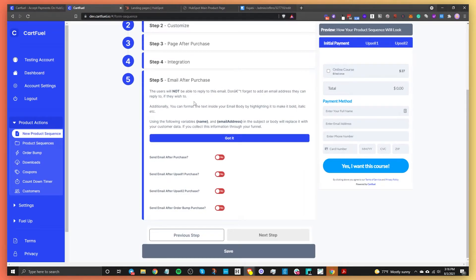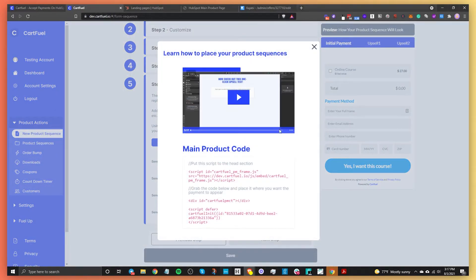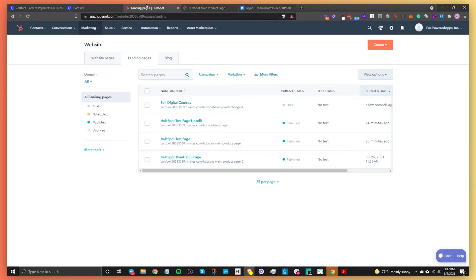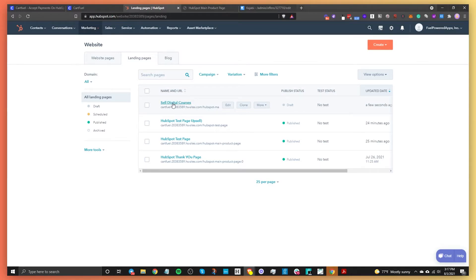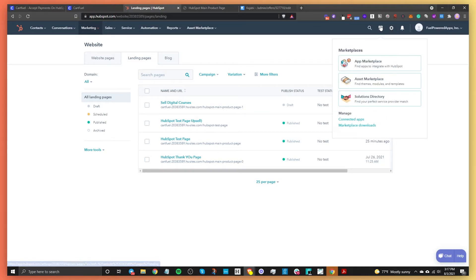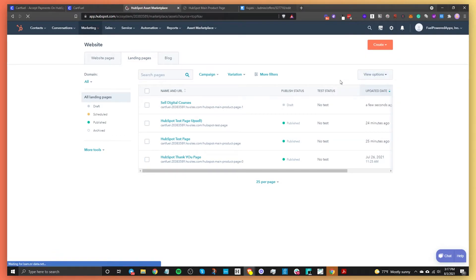Step 5 is all about email after purchase — you can send an email directly from CartFuel. I'm going to skip that and just click Save. Now we're presented with embed codes. What you're going to do is go into HubSpot and locate the page where you'll be selling this digital course. Before adding the code, you need to go to the Asset Marketplace in HubSpot and search for the HTML module.